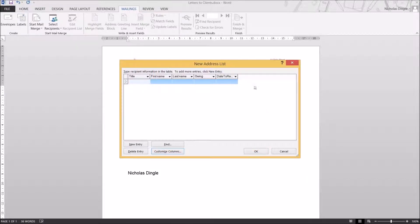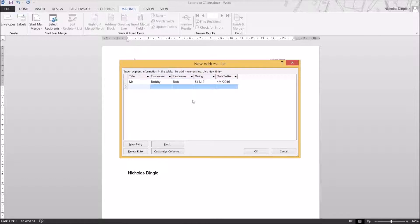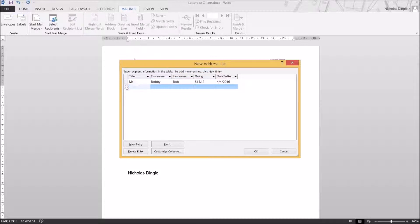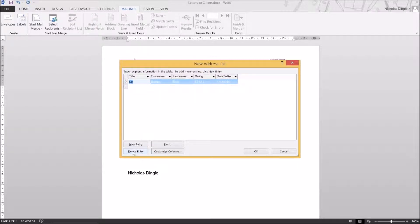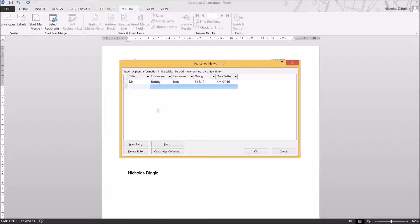So there are the columns. Let's put in some people — Mr. Bobby Bob, he always comes out. He owes $15.12, and the date to rectify is the 4th of the 4th, 2016. The way I did that is I just typed in the information and pressed Tab, and it automatically goes down to the next row to start typing in the next entry. You can also click New Entry. If you don't like your entry you can click Delete Entry, and if you have many entries you can use the Find function. I'm going to pause the video, enter in a few people, and come back when I've got five.